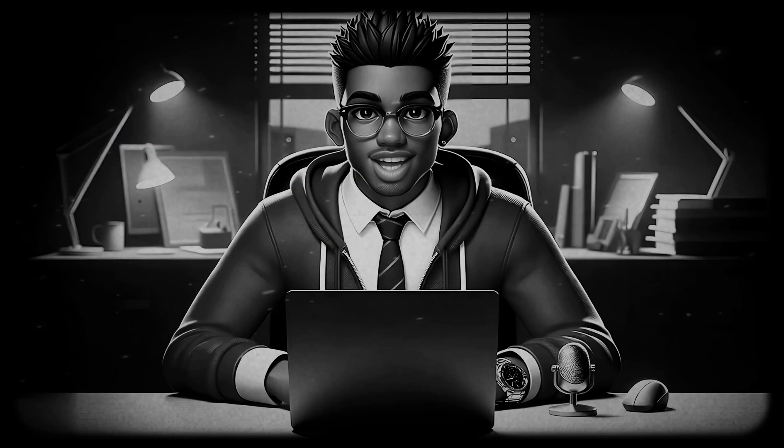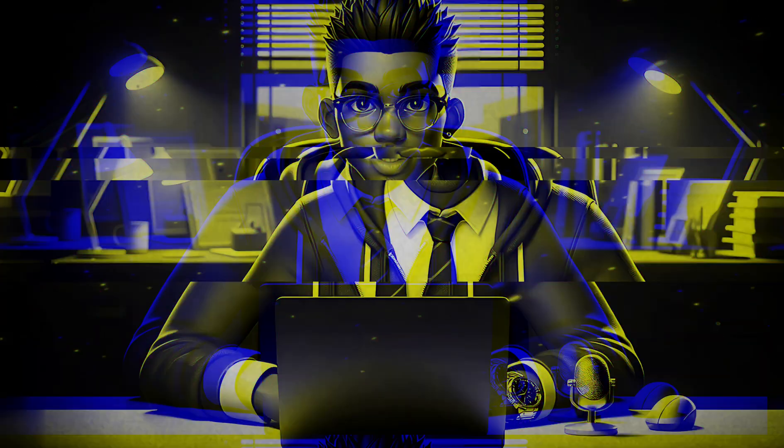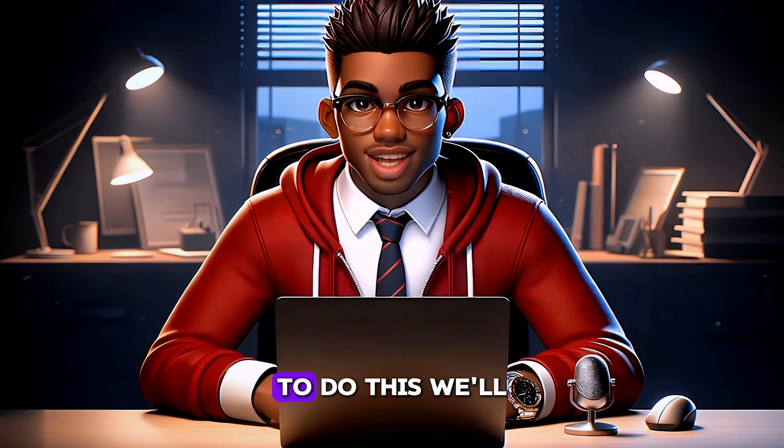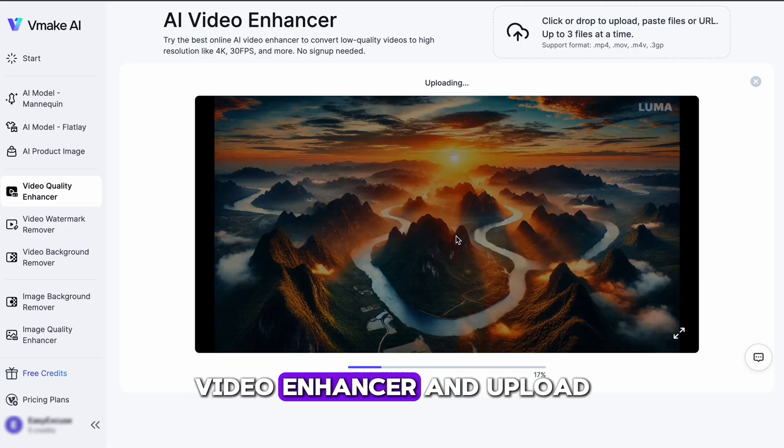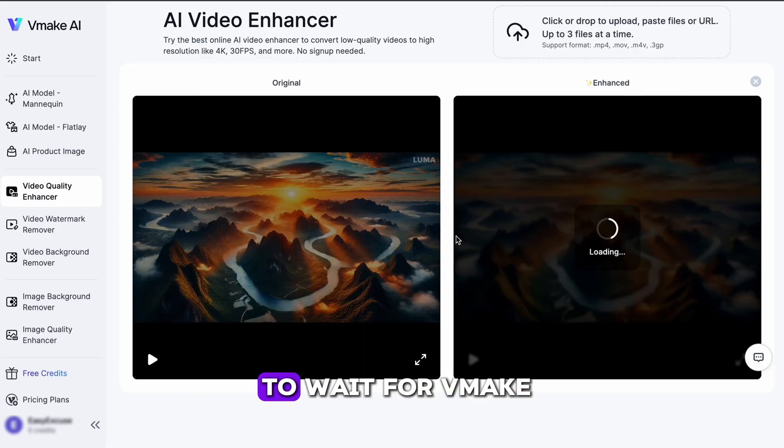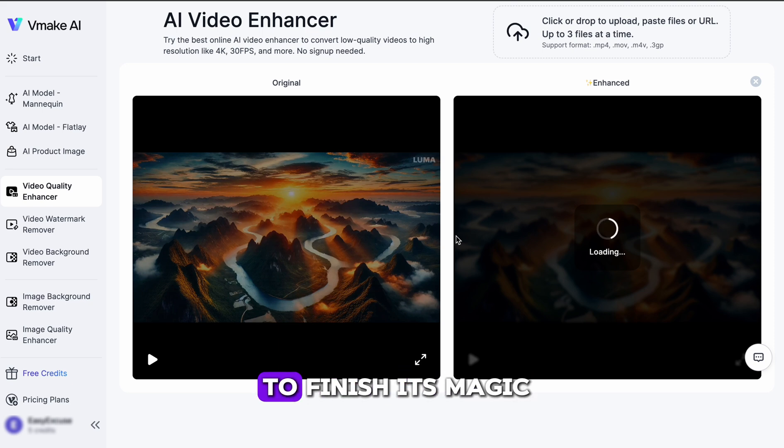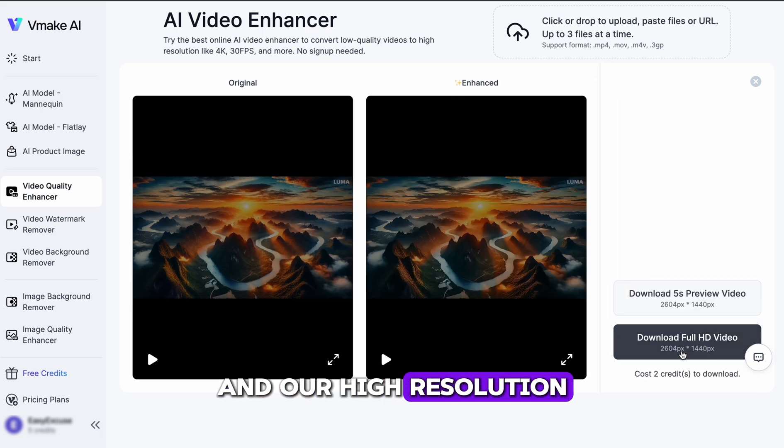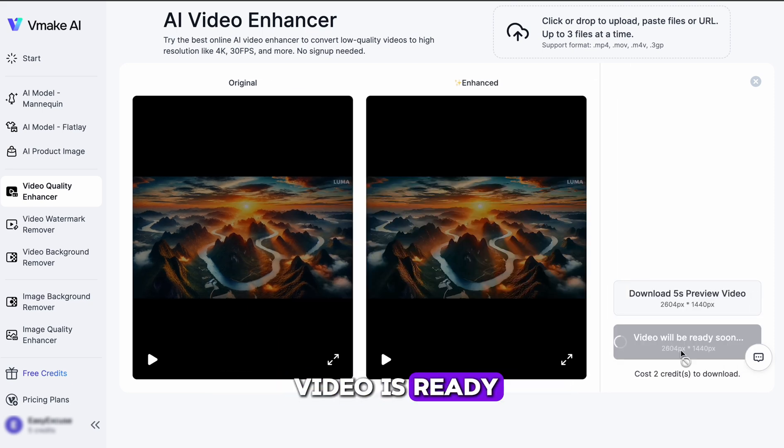The final step is to increase the resolution of our video. To do this, we'll head over to Vmake Video Enhancer and upload our video. Now, we just need to wait for Vmake to finish its magic and our high resolution video is ready.